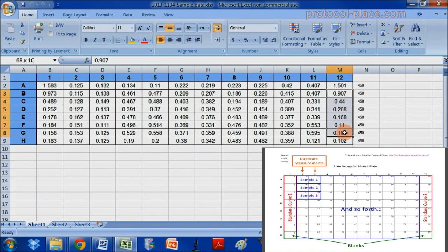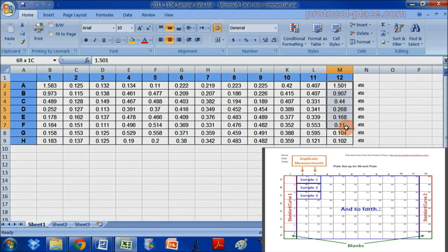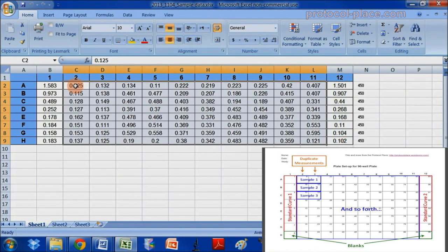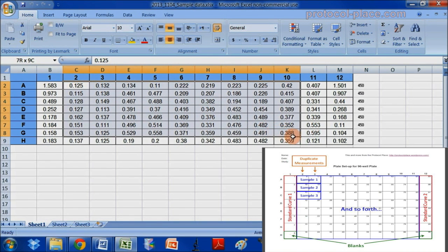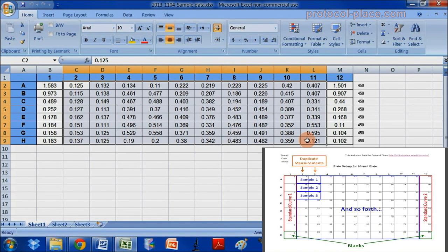You can see the absorbance measurements going down with decreasing concentration of the standards. In the middle of the table are the absorbance measurements of all of my samples.